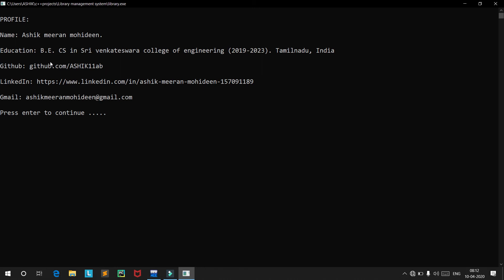You can also find my LinkedIn ID and my Gmail: ashikmehranmohideen@gmail.com. Those are my contact and profile details.